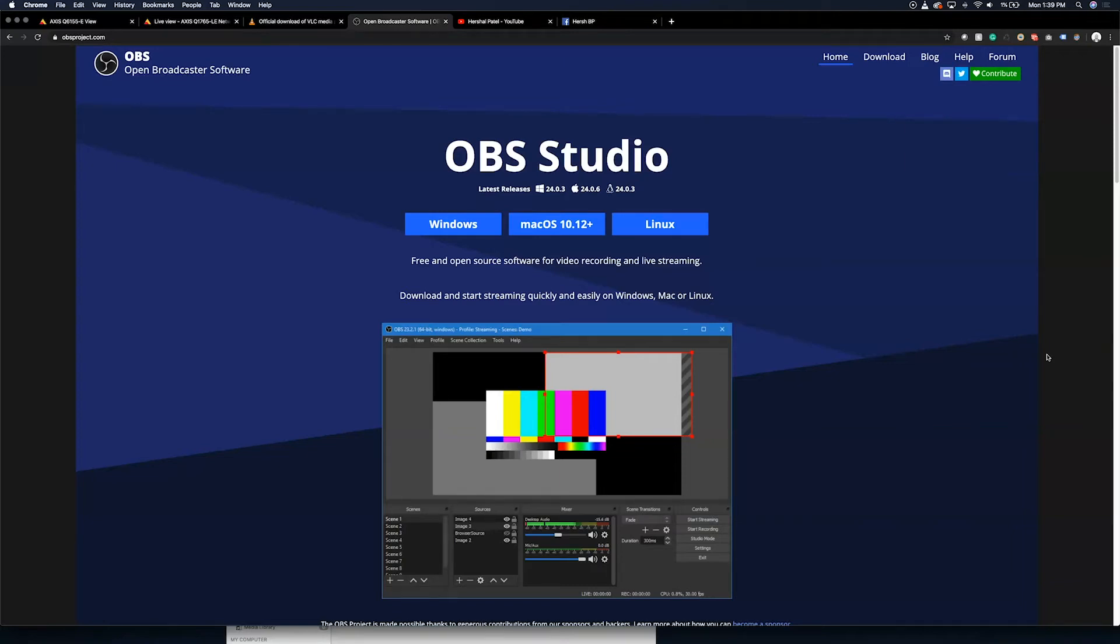Hey everybody. In this tutorial I'm going to show you how to stream straight from an Axis IP camera to YouTube or to Facebook using OBS, or Open Broadcast Software.